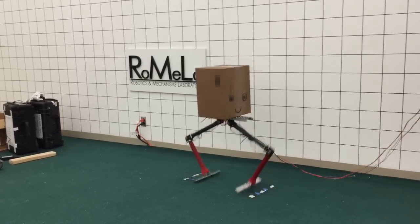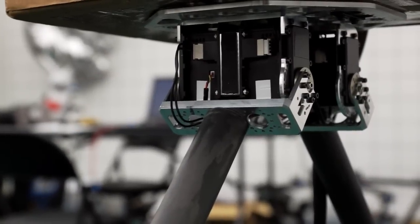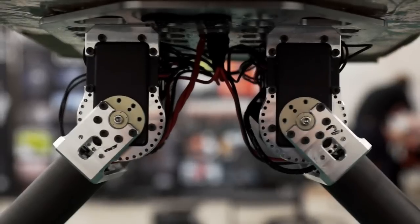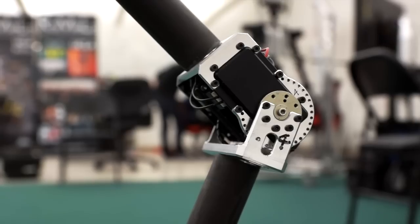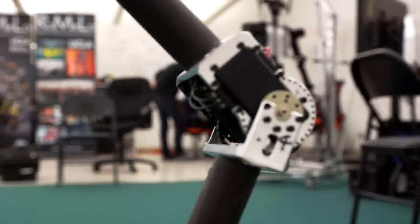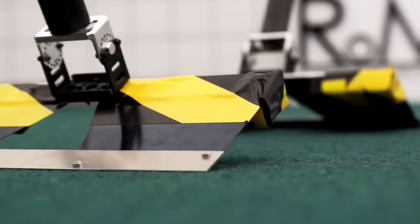The robot boasts a lightweight aluminum and carbon fiber architecture. It has one degree of freedom at each hip, one degree of freedom at each knee, and compliance in the feet.